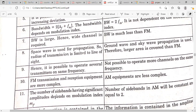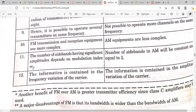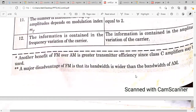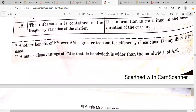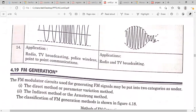The number of significant sidebands in FM depends on the modulation index, while in AM the number of sidebands is constant and equal to 2. In FM, information is contained in the frequency variation of the carrier; in AM, it's in the amplitude variation. FM has a shorter transmission distance compared to AM. Applications include FM for TV broadcasting and point-to-point communication; AM for TV broadcasting and broader coverage.